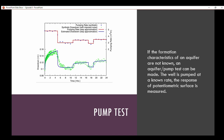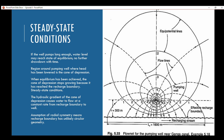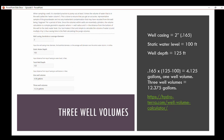Under steady state conditions, if the well pumps long enough, the water level may reach equilibrium with no further drawdown. The region around a pumping well where head has been lowered is the cone of depression. When equilibrium is achieved, the cone of depression stops growing because it has reached the recharge boundary — such as a stream. The hydraulic gradient of the cone of depression causes water to flow at a constant rate from the recharge boundary to the well.